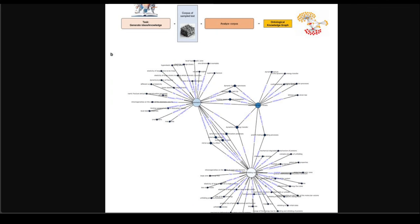LlamaIndex has published a diagram on LinkedIn where they show an example of this project, where they have related hyper-elasticity in dynamic structure with protein unfolding, and then generated this knowledge graph using LlamaIndex abstractions from sampled LLM conversations.